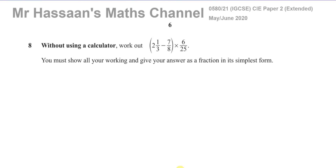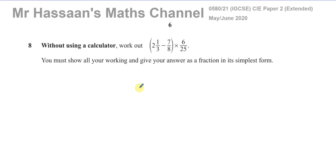Question number 8 from the May-June 2020 International GCSE 0580 paper 2 variant 1, the extended syllabus. Without using a calculator — shown in bold type — you must show your steps and not just write the answer down, otherwise you'll get no marks. Work out 2 and a third minus 7 over 8 times 6 over 25. You must show all your working and give your answer as a fraction in its simplest form.